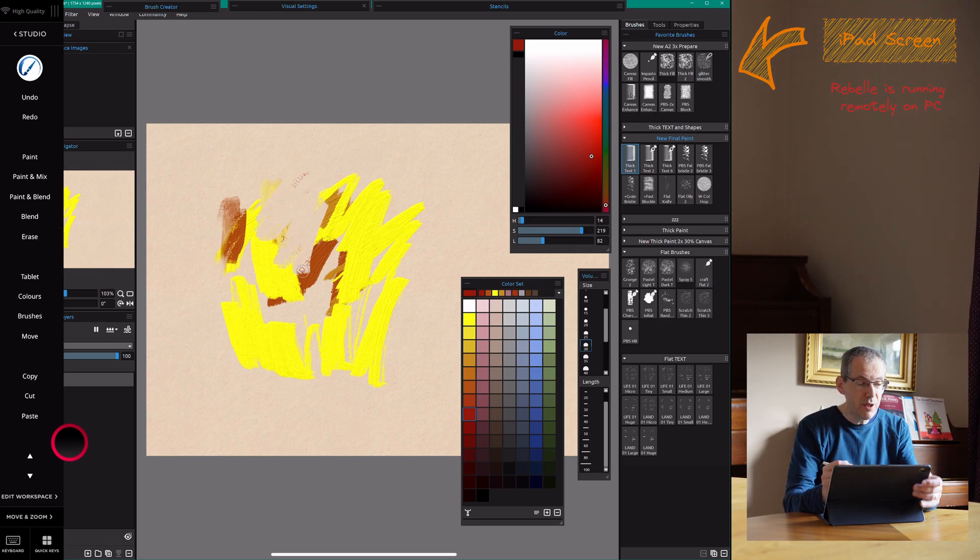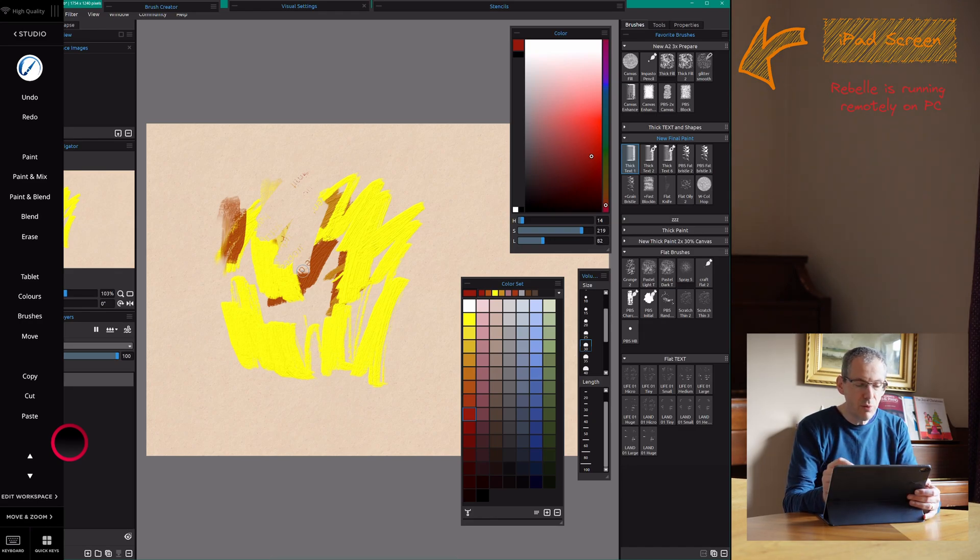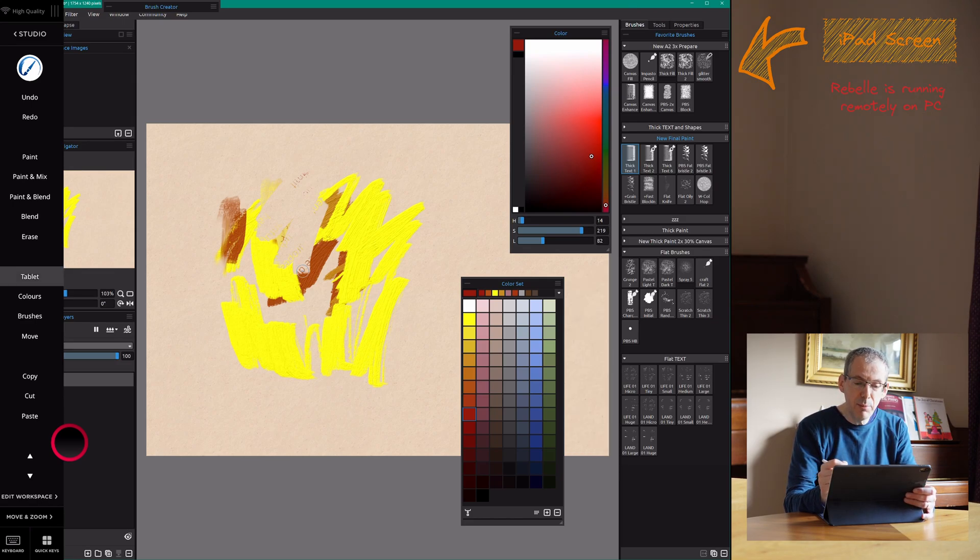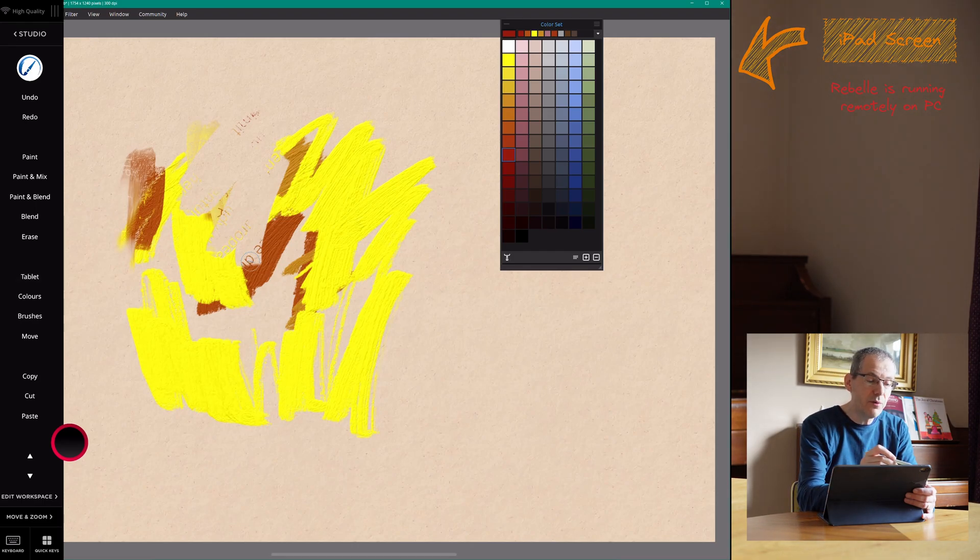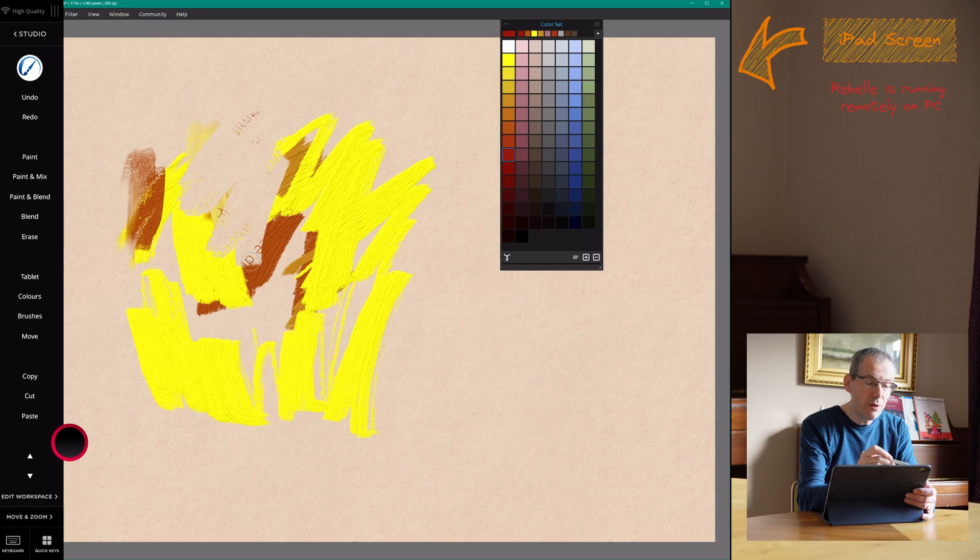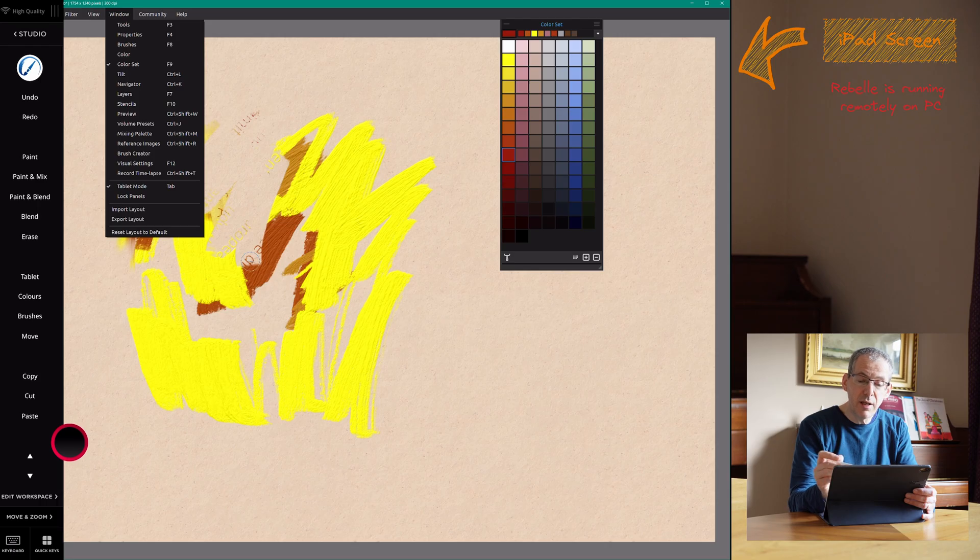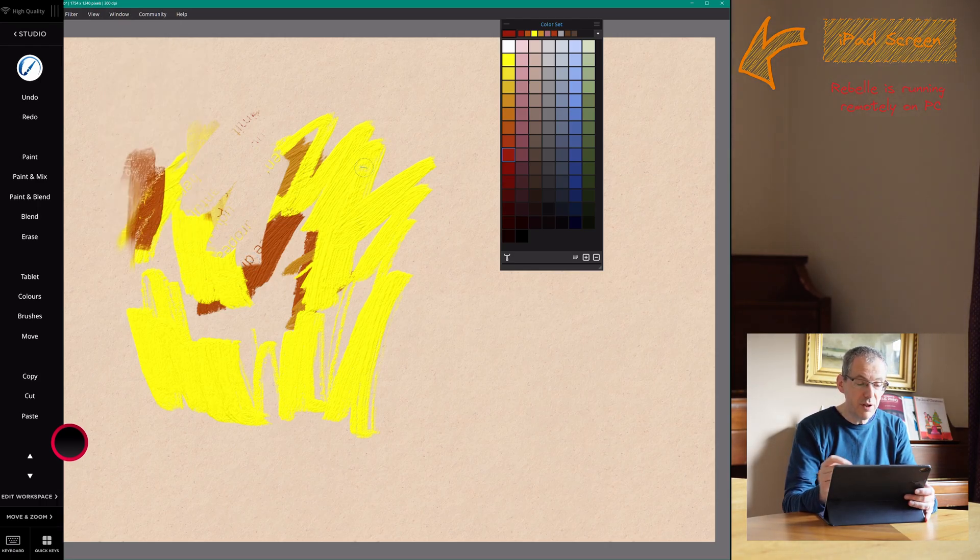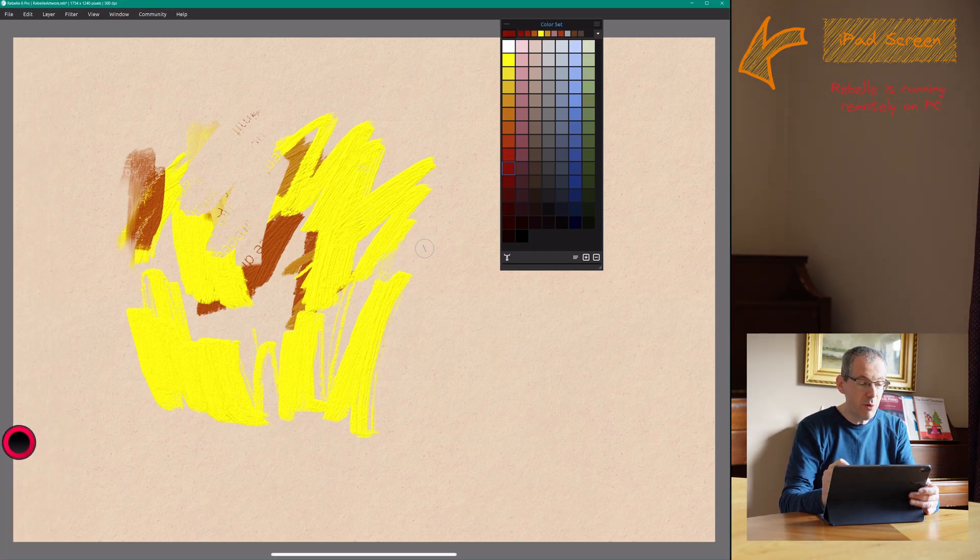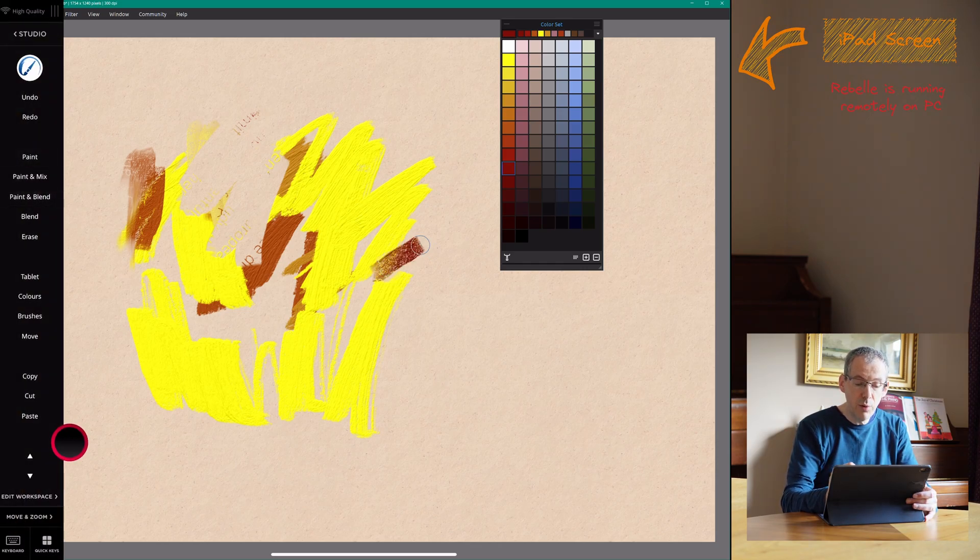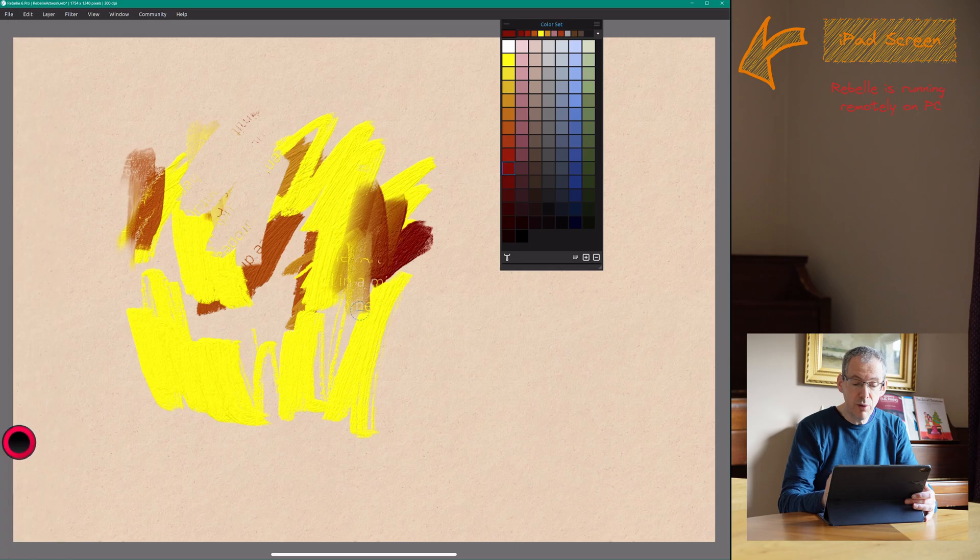So you can bind any of these keys to any of the controls that you want. I've also got a little shortcut there for the tablet mode and that's the equivalent of doing the window tablet mode or pressing the tab key and I've then taken most of the controls off that. So if I want to just focus on the painting then I've basically got the Rebel canvas and the whole image to be able to work on.